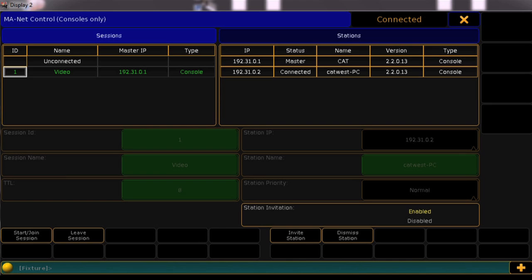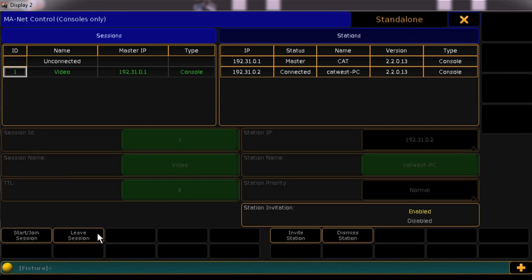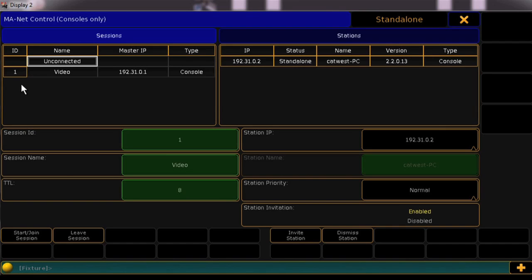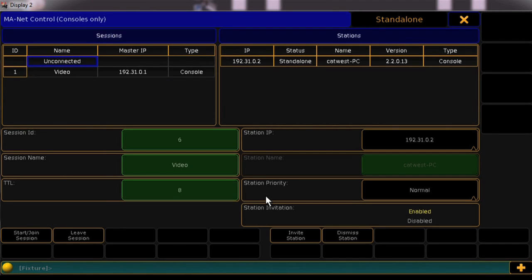To start your own new session, we'll first have to leave the current session. Click Unconnected and type in an unused session number, then press Start Join Session.